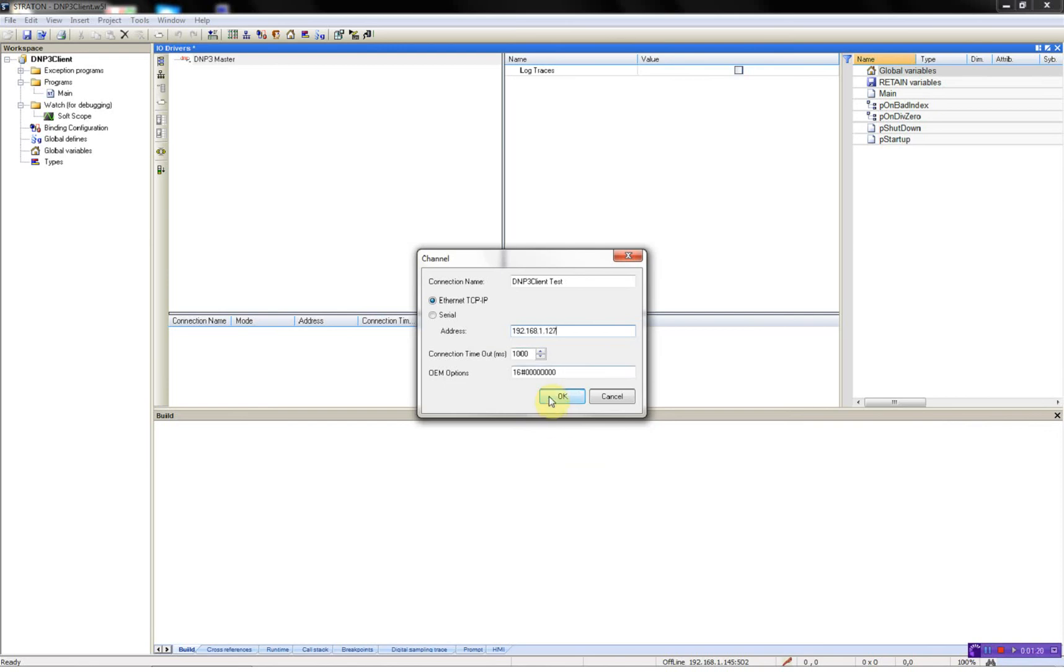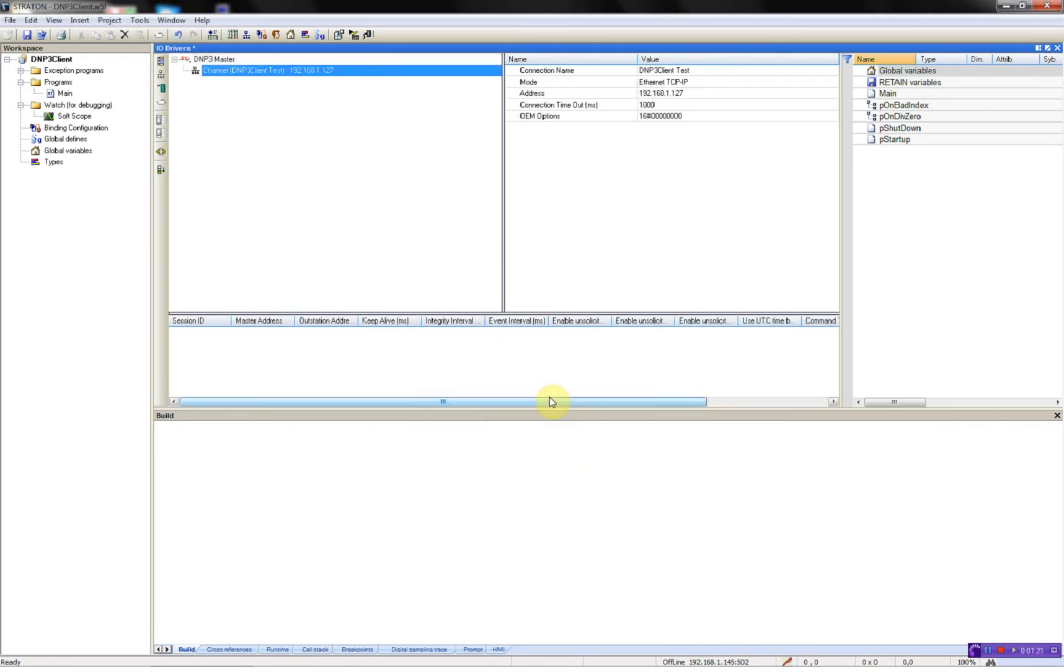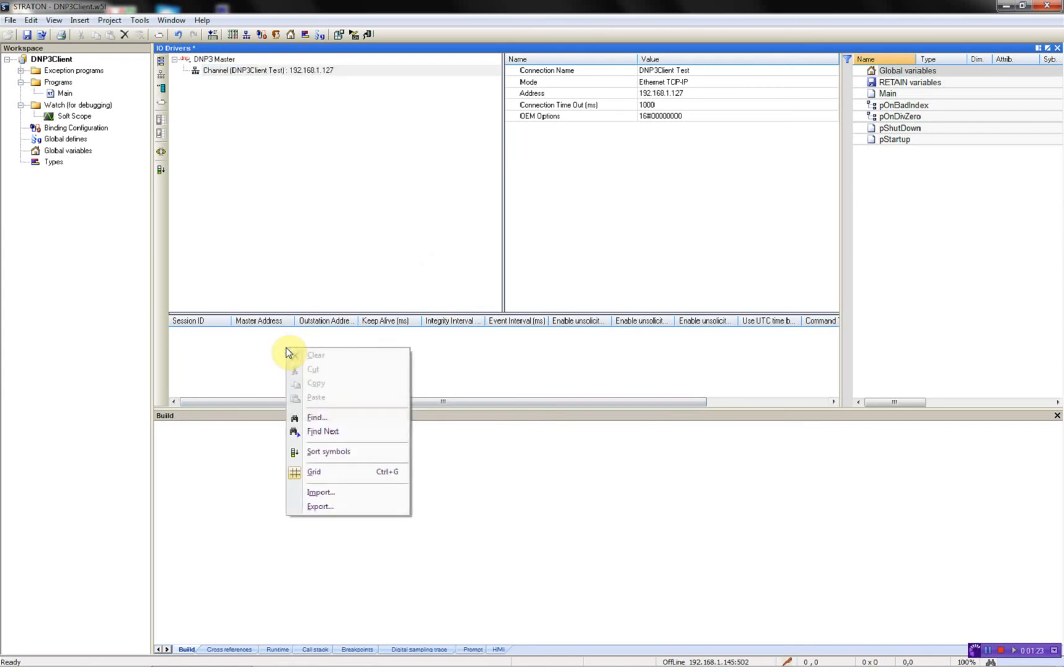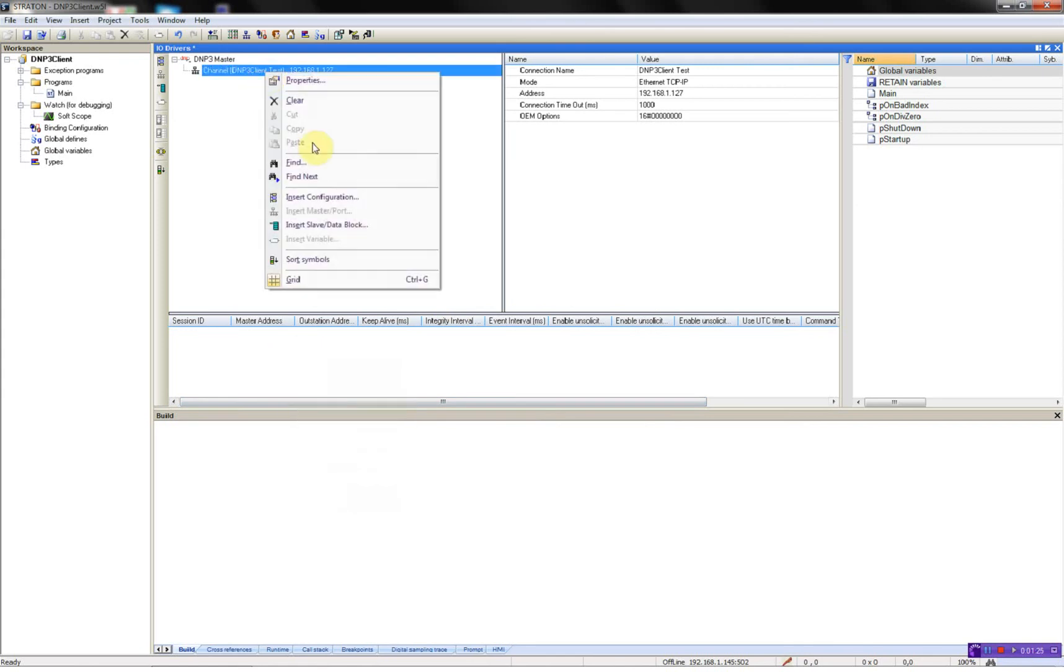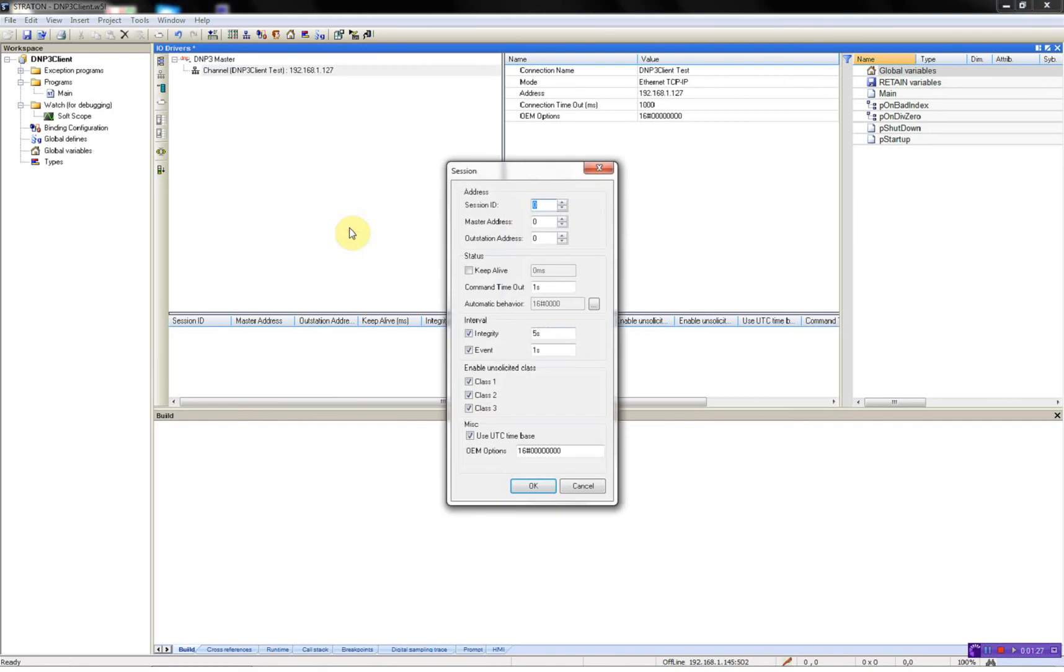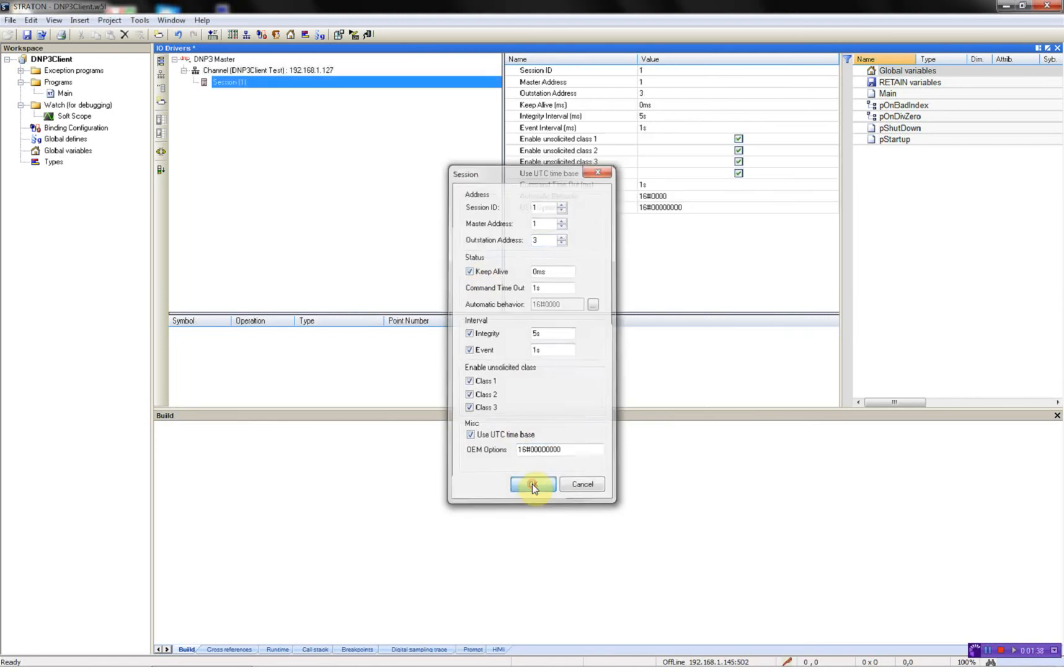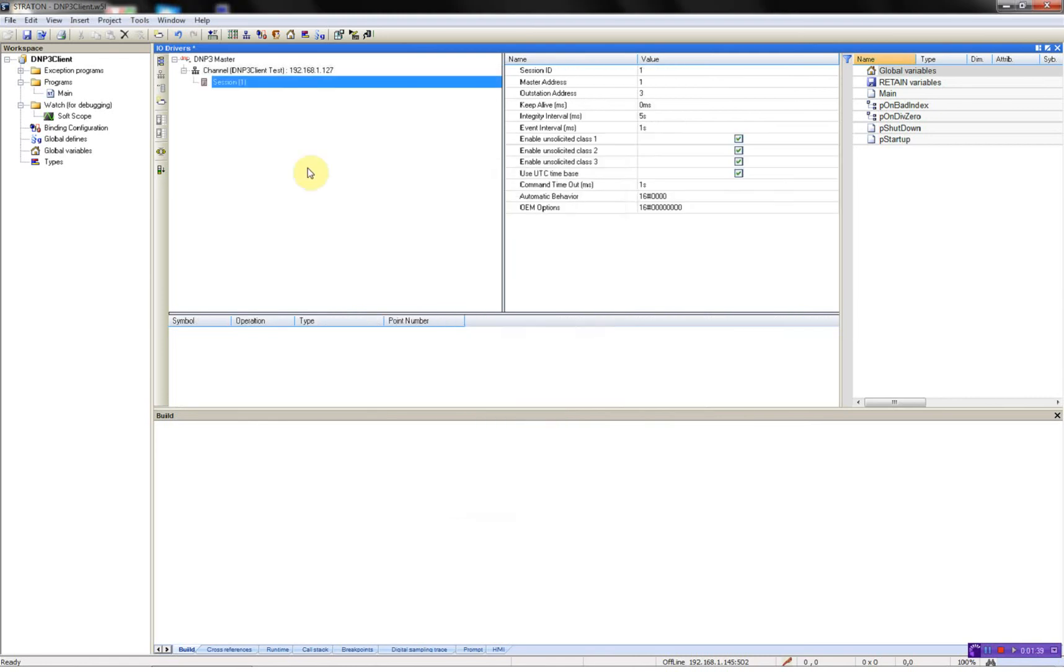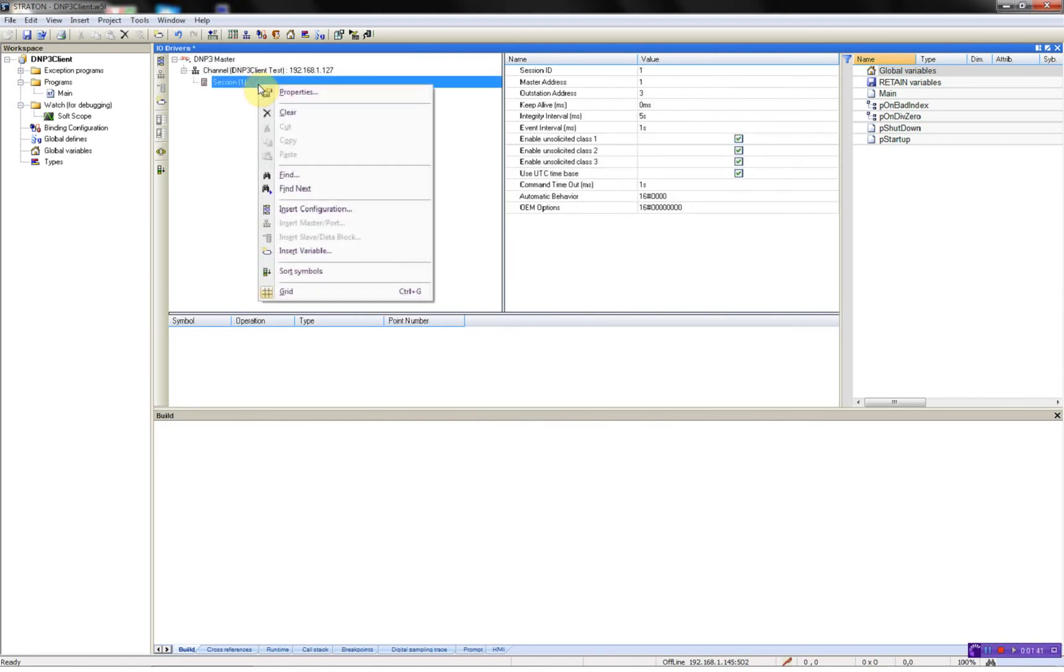Now I can start by configuring my slave data. First I'll call my session 1, the master address and the auto station 3, then just keep alive. Now I can start by adding the different data points.